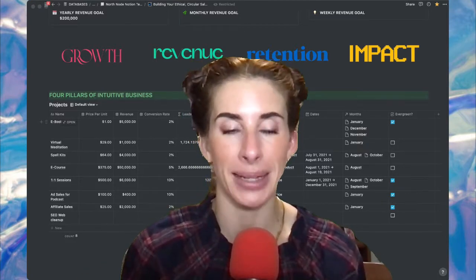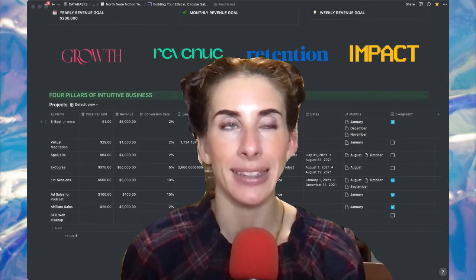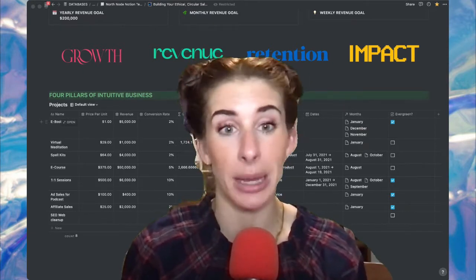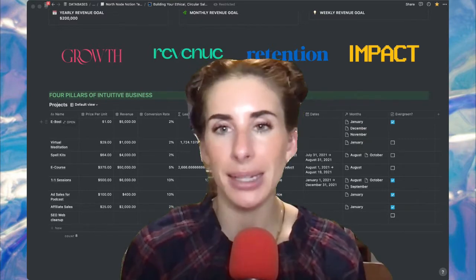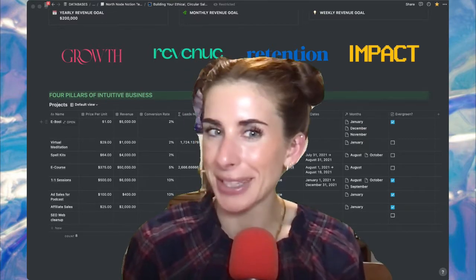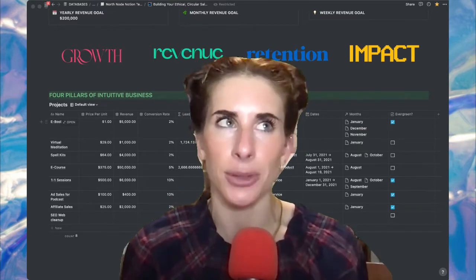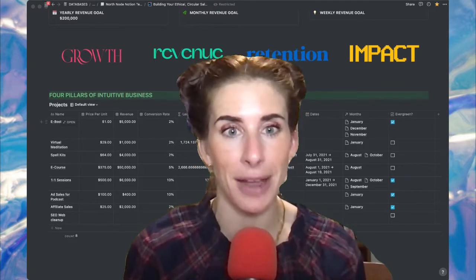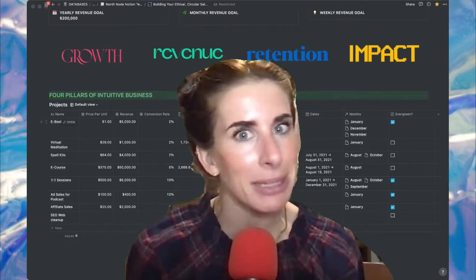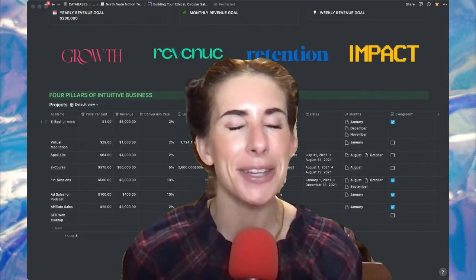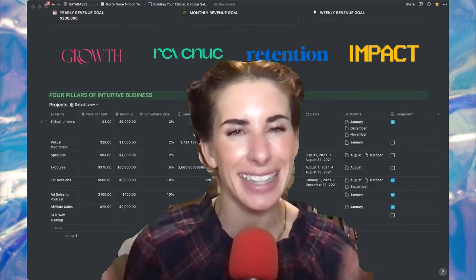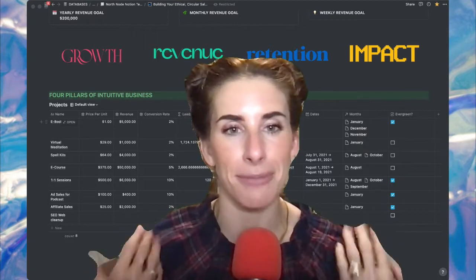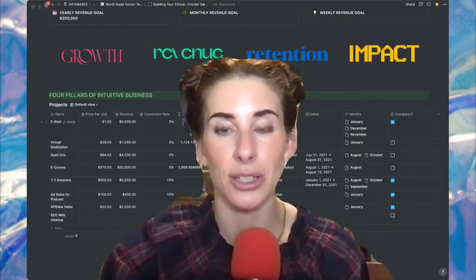We're going to pick the best pillar that would represent the aim of that project, that service, or that product. It might be obvious at first that of course every product or service is a revenue driver — anything that makes me money goes under revenue. To which I would say, not so fast, my friend. That is not necessarily true. Let's take an example I have made inside of this Notion doc.